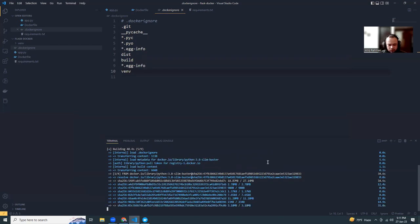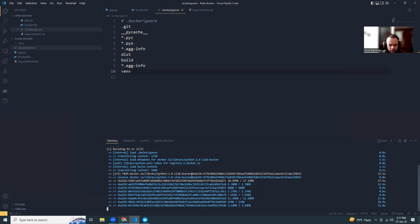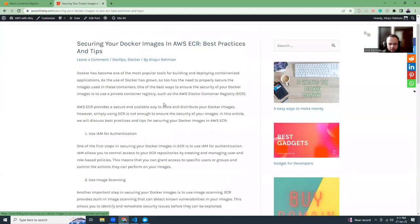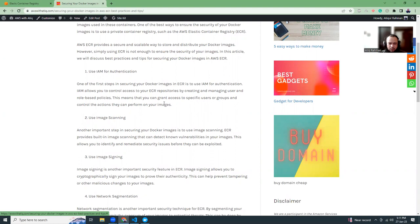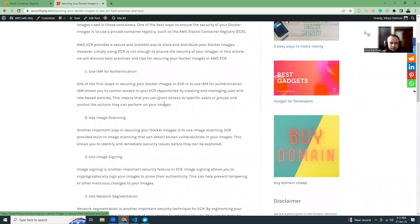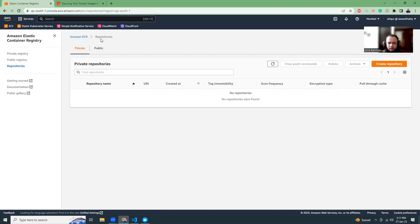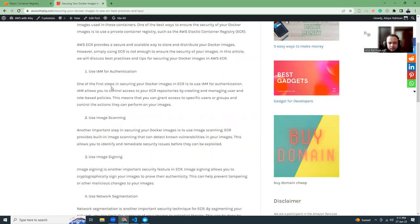This might take some time. Let me tell you about the benefits of using ECR. One benefit is IAM-based authentication. You can segregate the access of your ECR images based on IAM users. If you want to give access to these ECR repositories to some users and not to others, you can do that by IAM. Using IAM authentication, you can make your Docker images more secure.